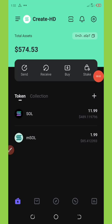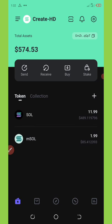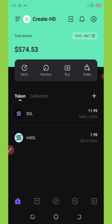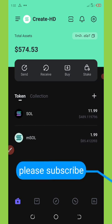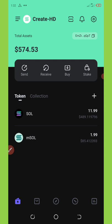Alright guys, so from my dashboard right here you can see I got a total amount of $574 worth of SOL token. And in this video I'm going to show you how to claim unlimited Solana tokens on your wallet.